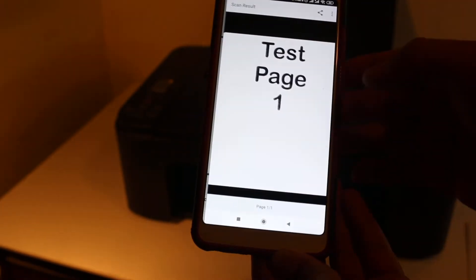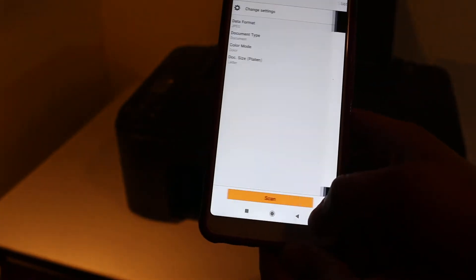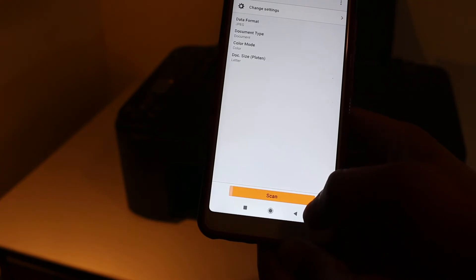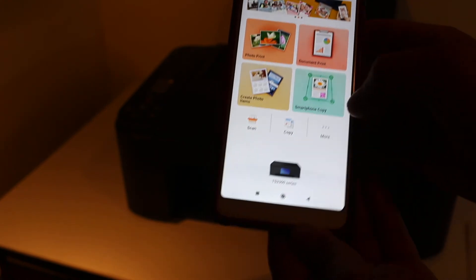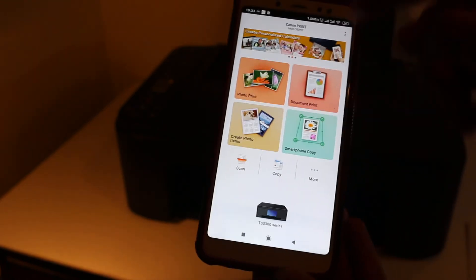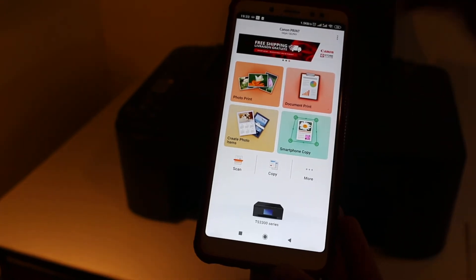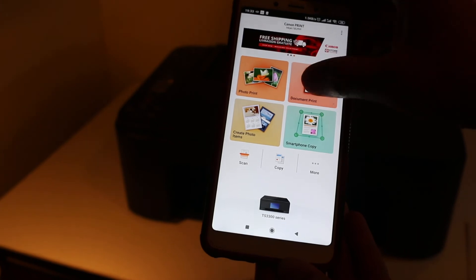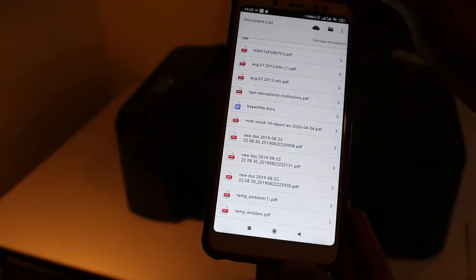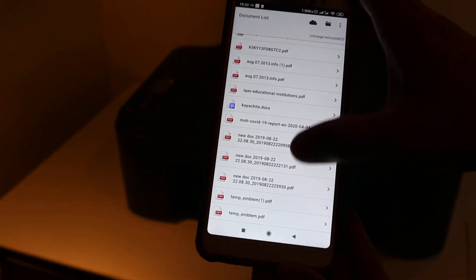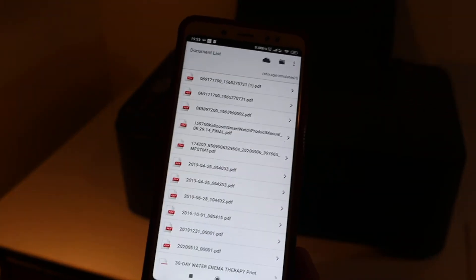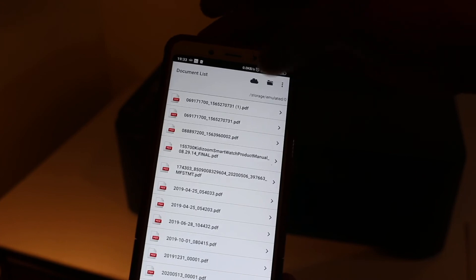Go to document print and select any document, PDF or any Word document, and send a command for the printout.